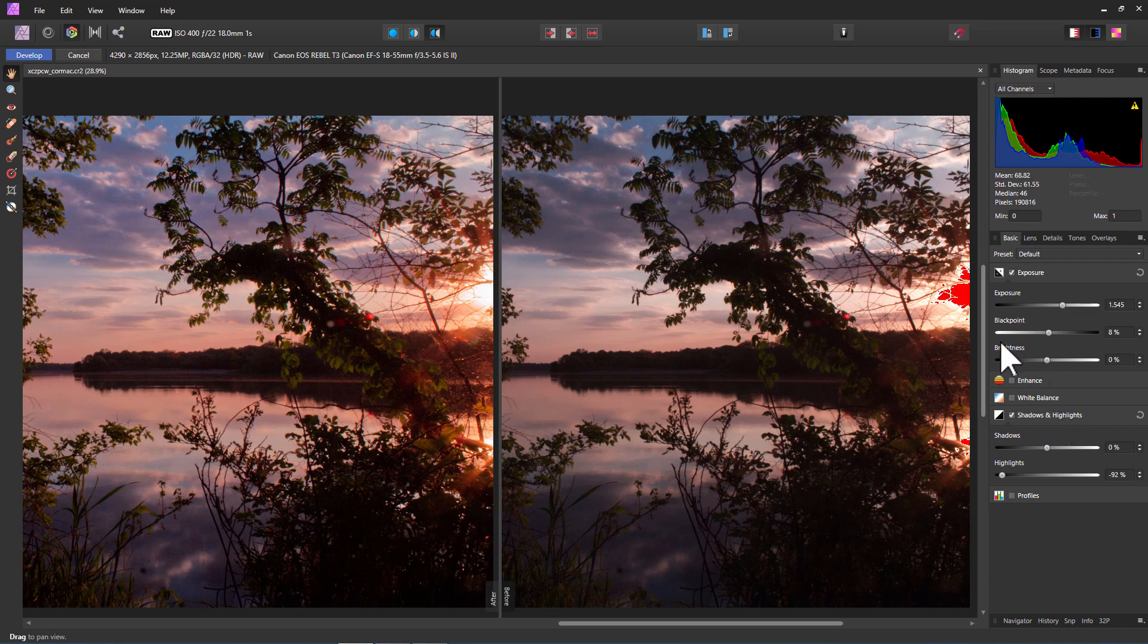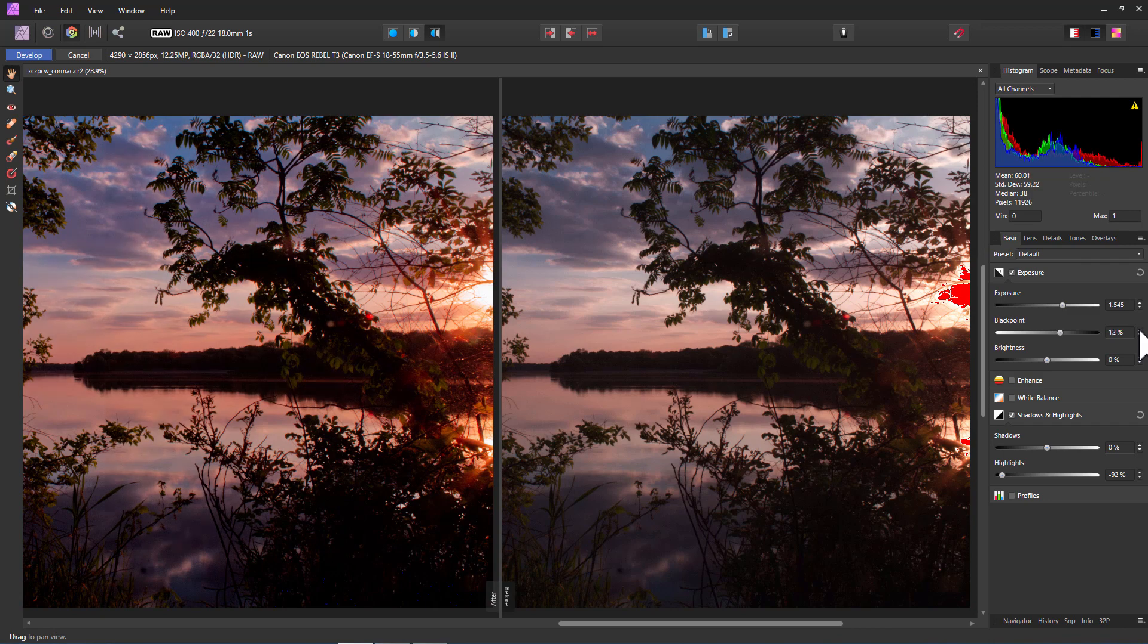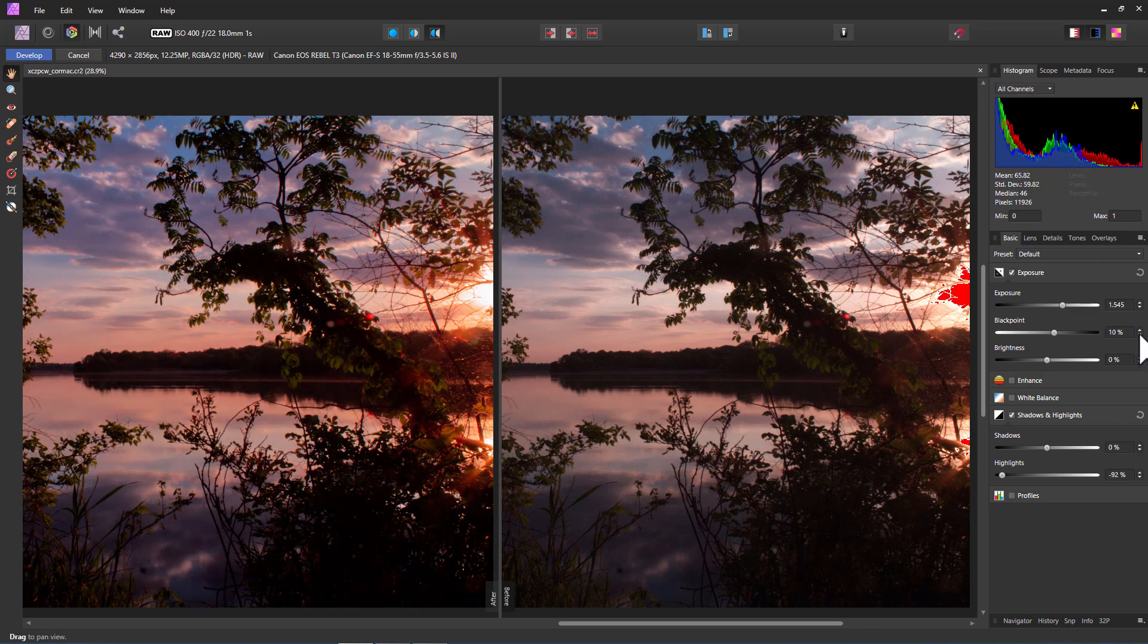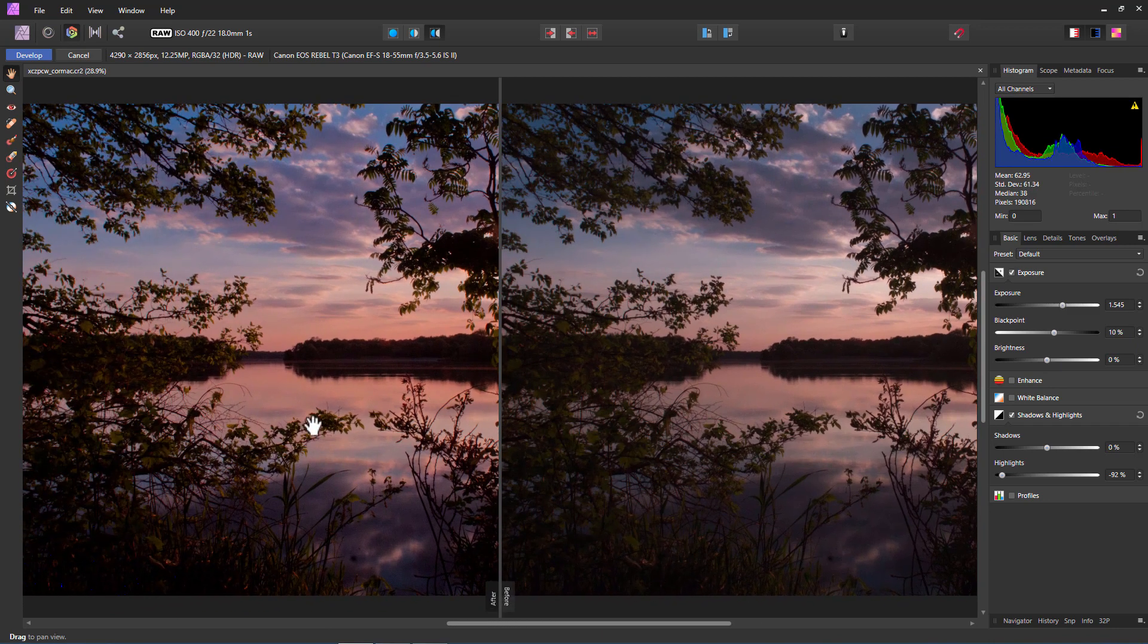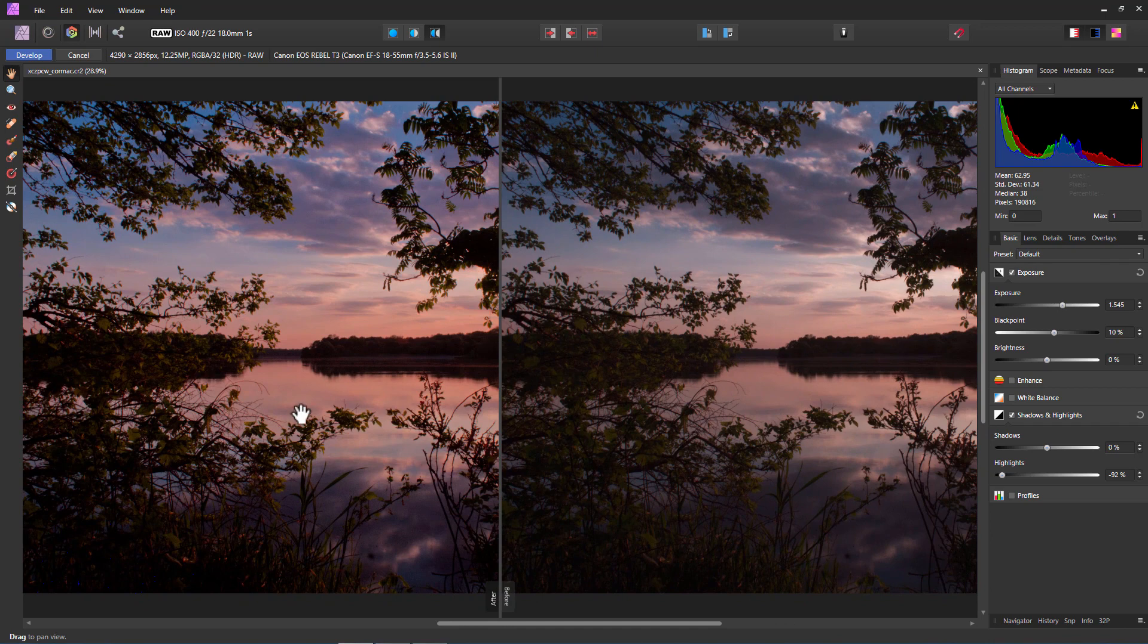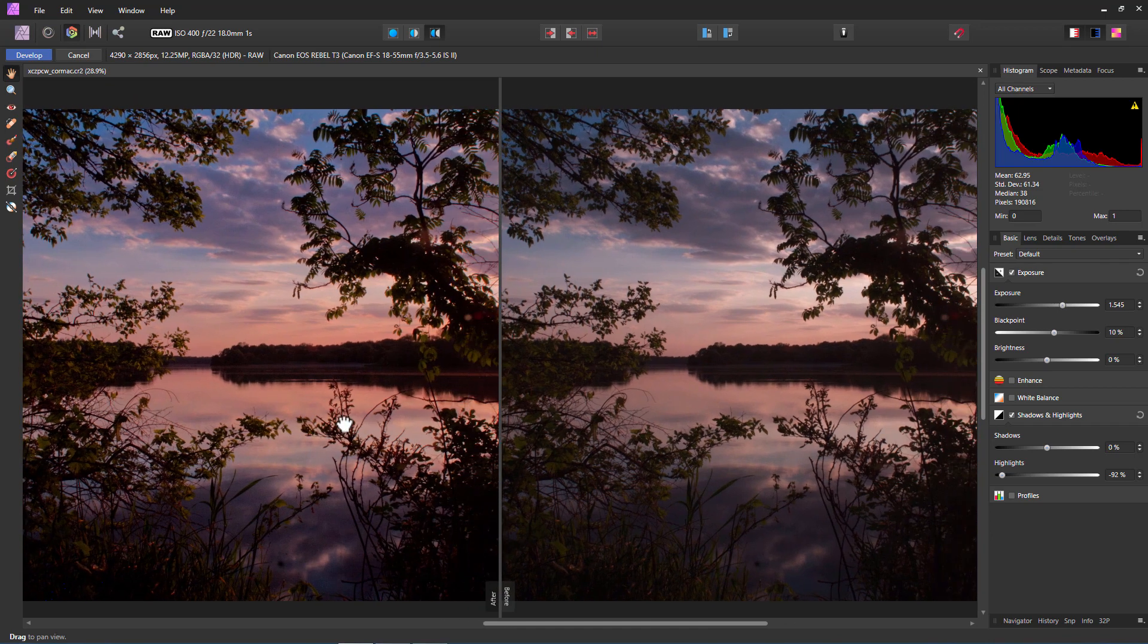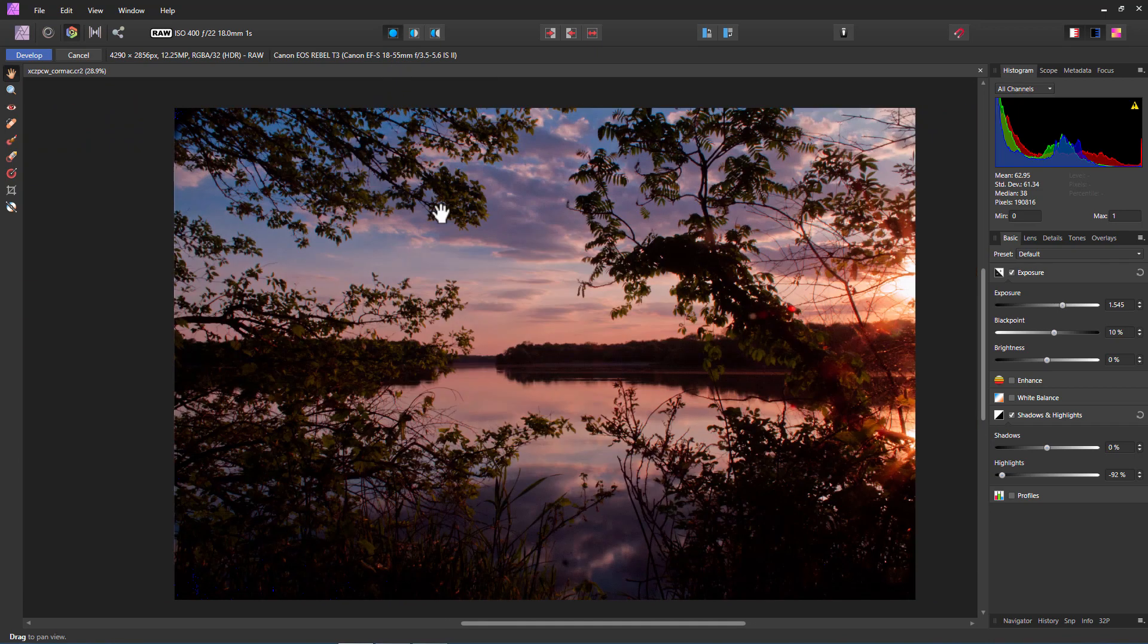And on the black point, let me just bring this back in again until I see it blocking up. There it is. And then back it off a couple of notches from that. And that should be a really nice version, really nice exposure for that. Looks pretty good. Okay let's go ahead and check that here.